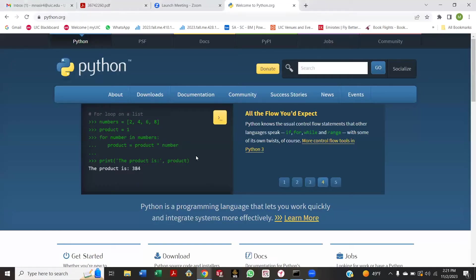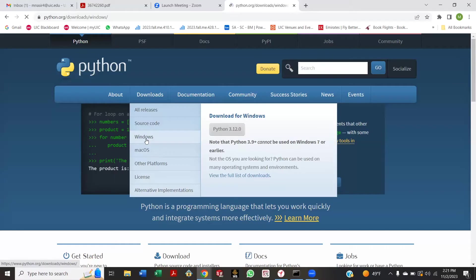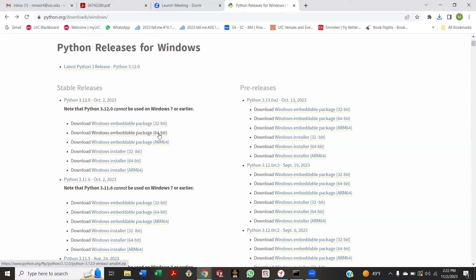Okay, so here go to downloads, Windows download. I think you want to take the installer. Download Windows installer 64-bit.